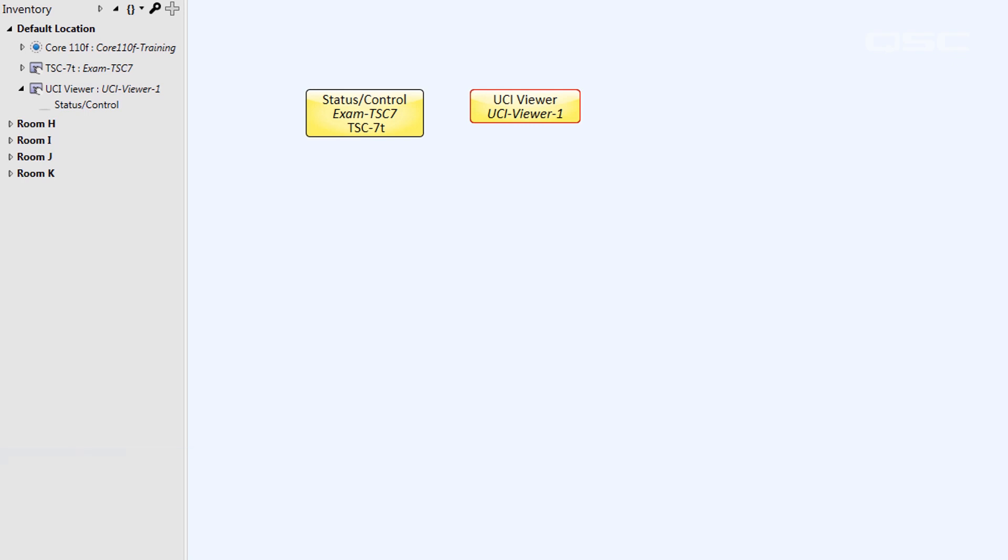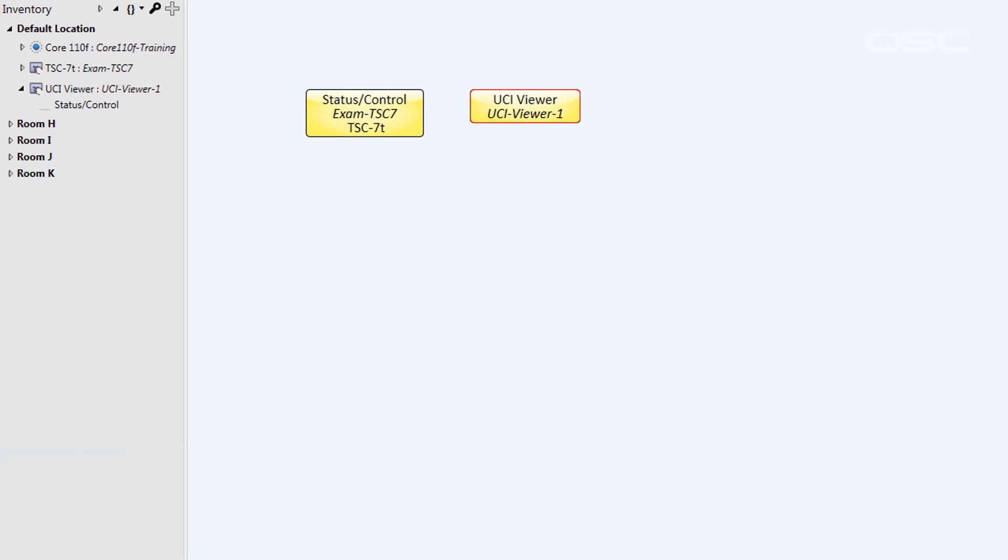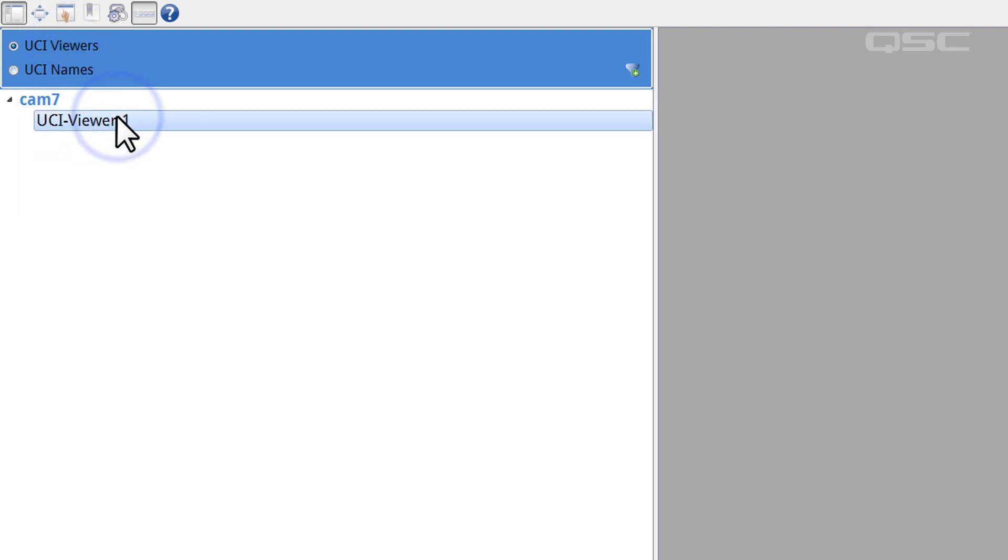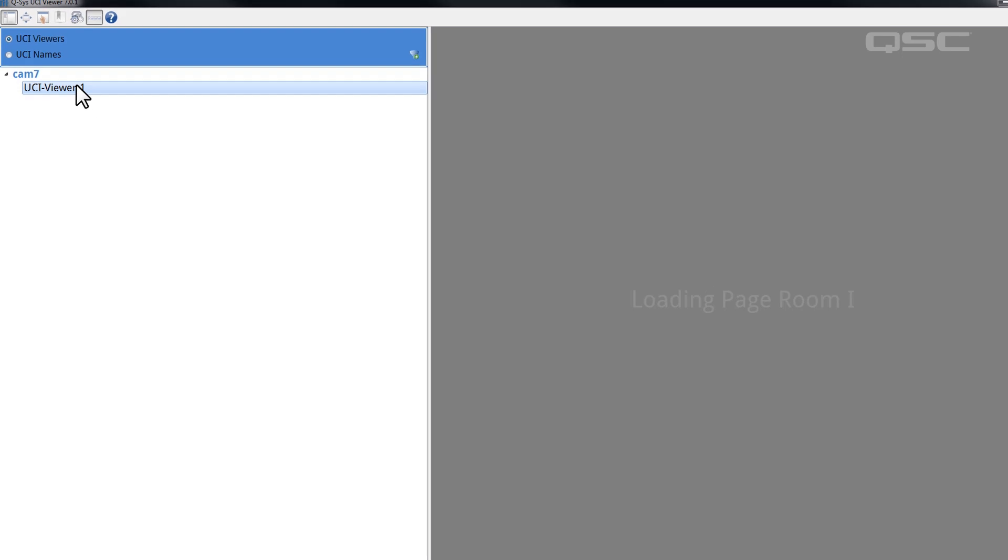In the Windows application, this is very easy. Simply select UCI Viewers rather than UCI Names and you can sync with the UCI Viewer component of your choice.